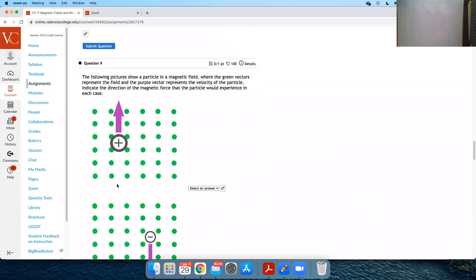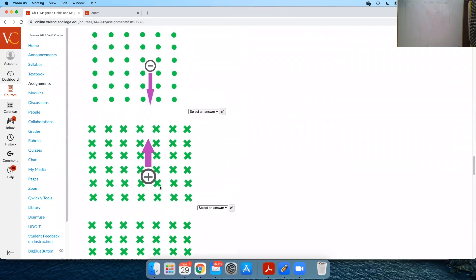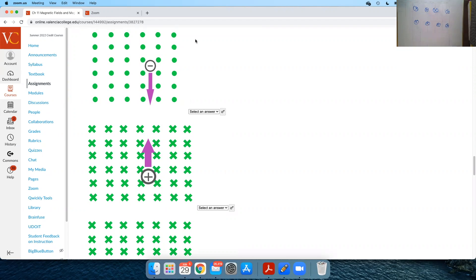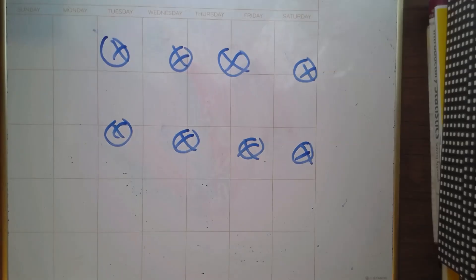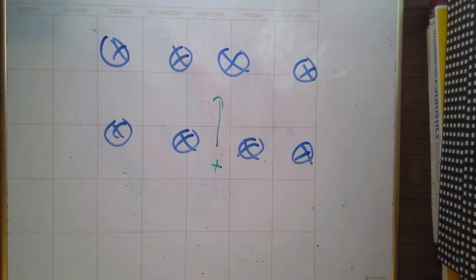These are all kind of the same problem. Here we've got a magnetic field pointing into the screen — x's mean pointing away, dots mean pointing toward. Let's do this one with a magnetic field pointing into the screen and a positive charge moving up.